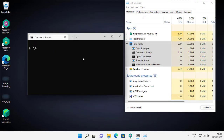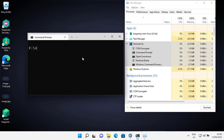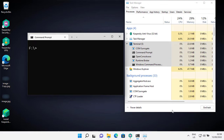I will use an automation tool to run all the ransomware one by one, and task manager will be there to let us know if there's anything happening behind the scene. I have an active internet connection, as you can see. So let's start with the online detection test.